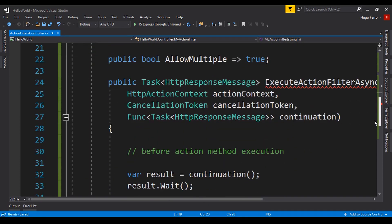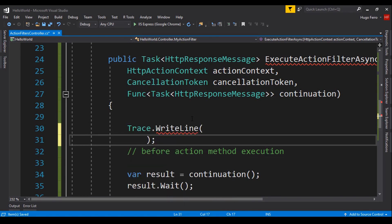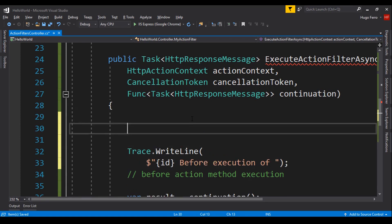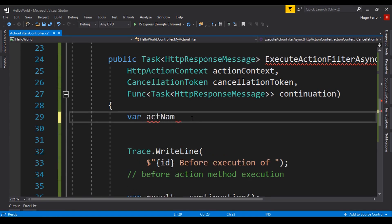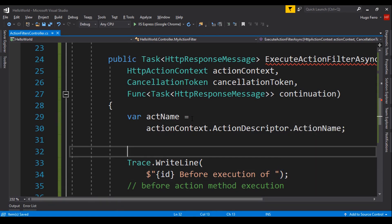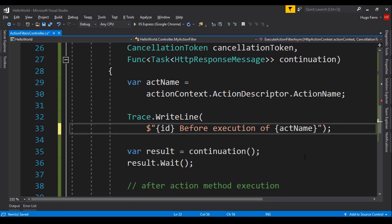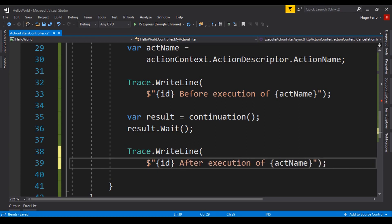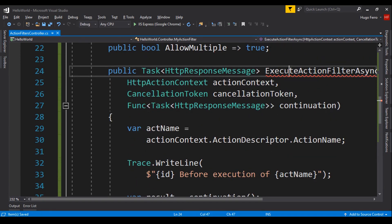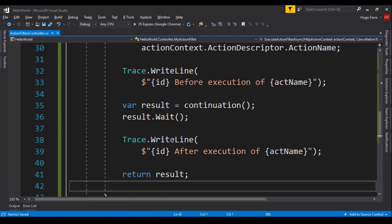Inside executeActionFilterAsync, we use Trace.WriteLine to log the id and say 'before execution of' followed by the action name. We get the action name via actionContext.ActionDescriptor.ActionName. After the await we log 'after execution of' the action method. We return the result to fix the return error, and our first filter is done.